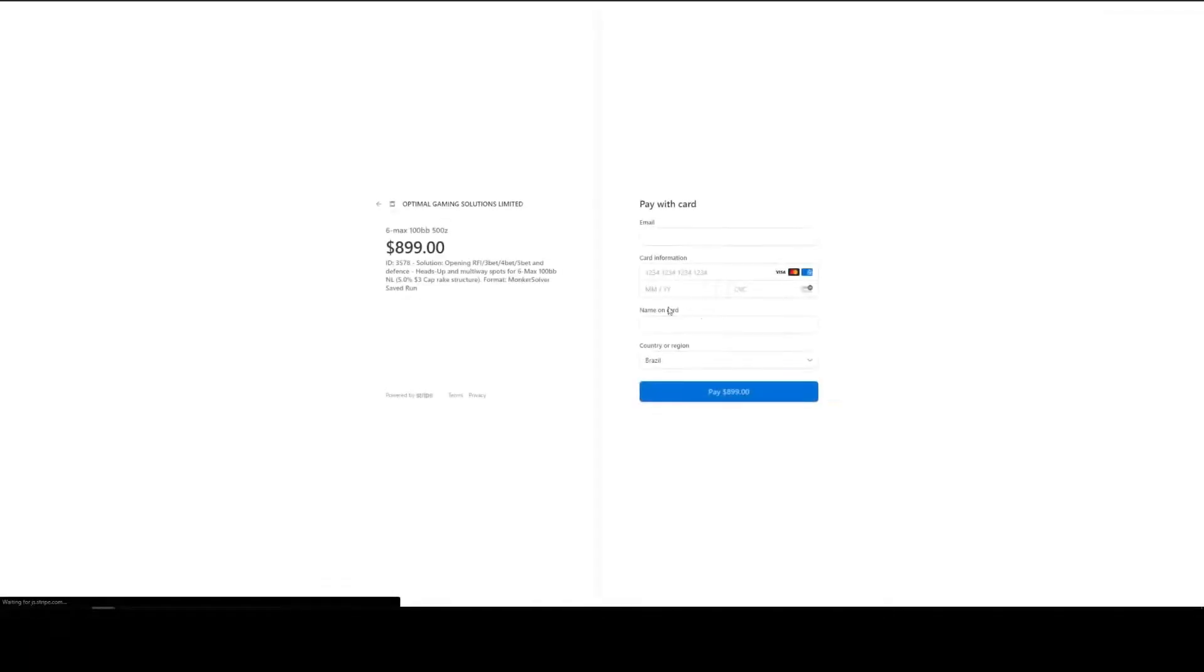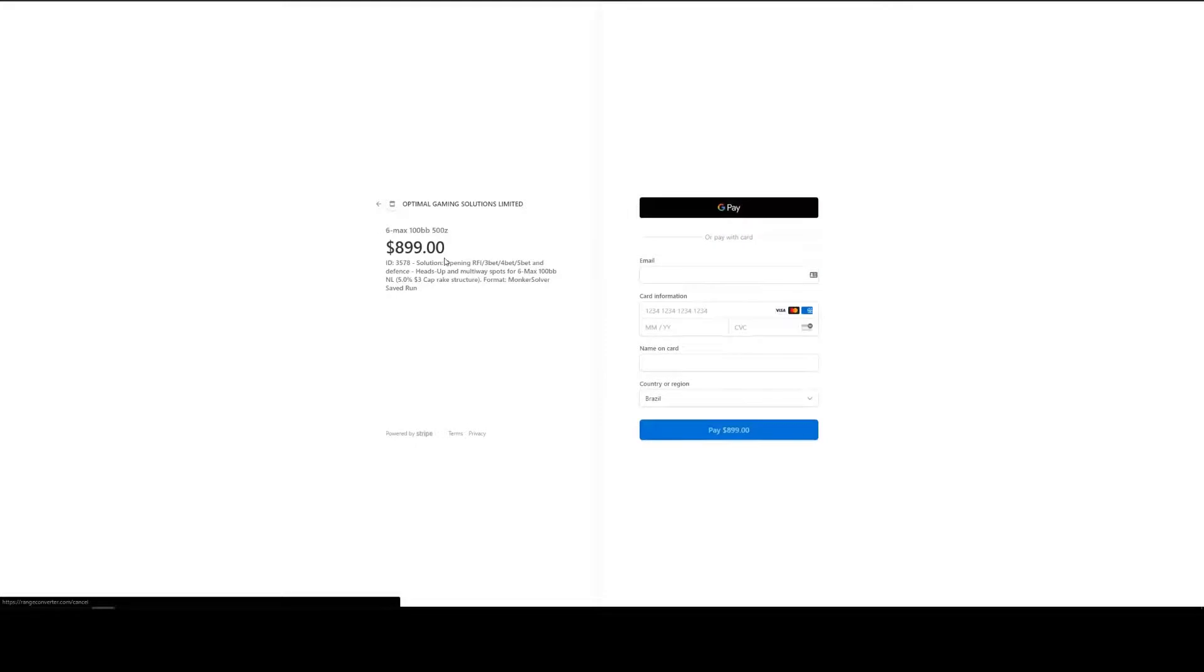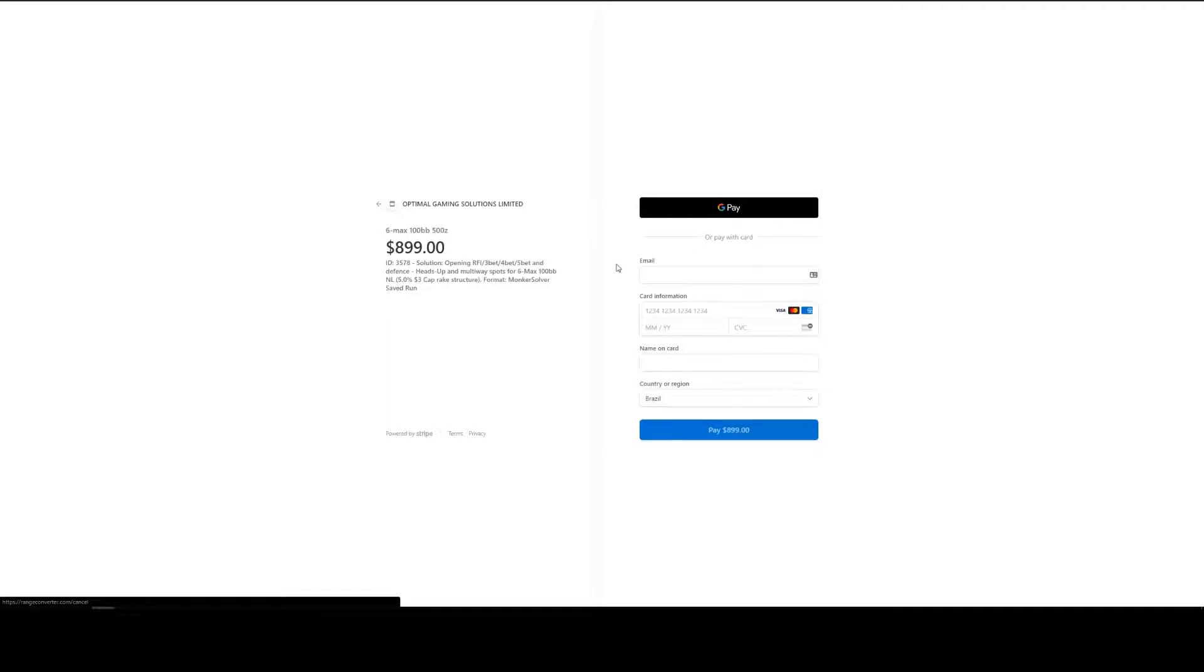This takes us to the payment page where it gives details of what we're buying here and then the option here on the right. We can either pay with GPay or pay by card. Fill in our information here and once we've done that click on the pay button.